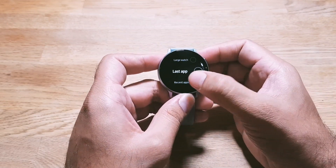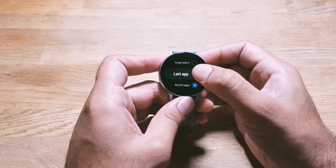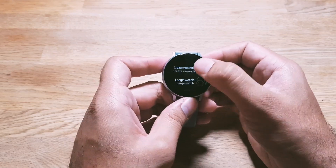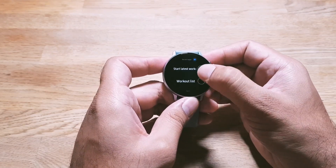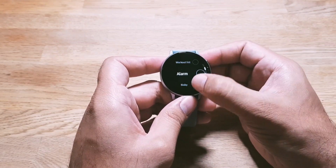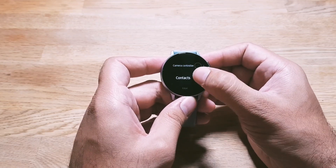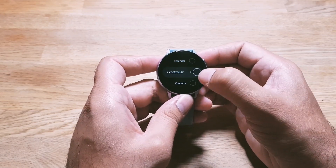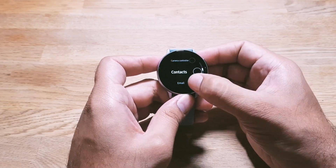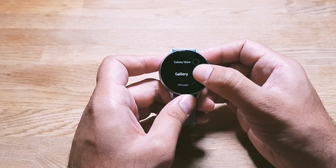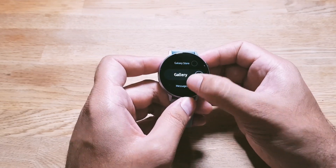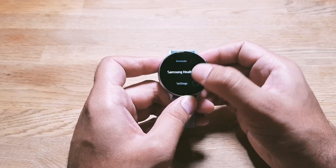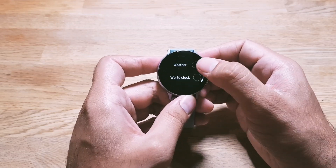You can also set it to launch last app, large watch, create a reminder, or nothing. There's a long list of options — you can set it to launch Camera Controller, Contacts, Email, Find My Phone, Galaxy Store, Gallery, and many more. There are tons of options to set as a shortcut.